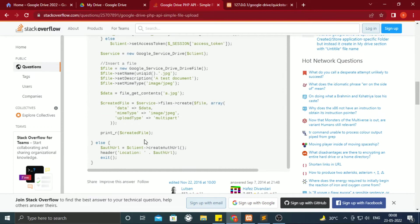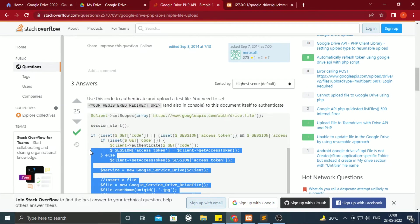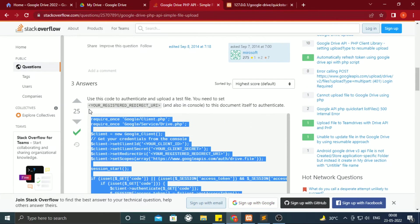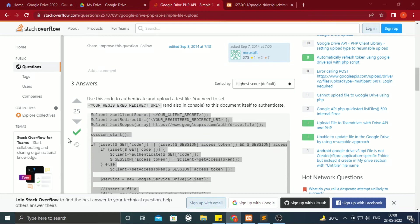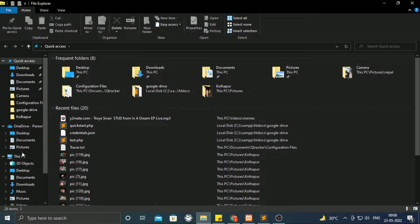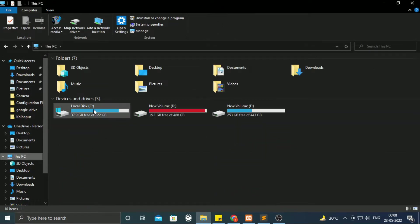I got a code from Stack Overflow. You can copy paste the code from their link or from my blog. Both links are given in the description.